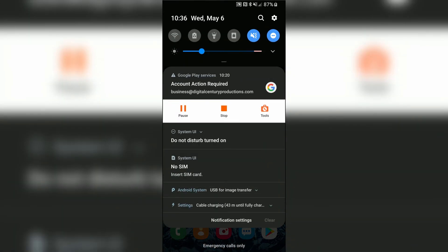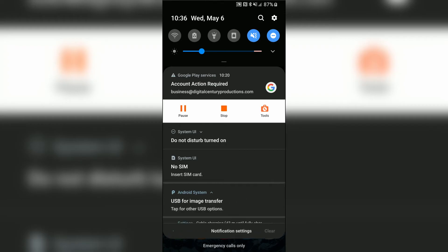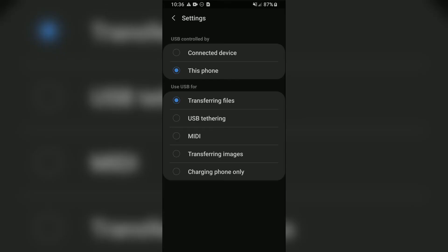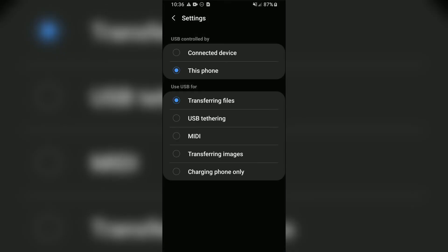Once connected, navigate to your notification bar and tap the notification for USB options. Under these options, make sure the Use USB 4 section is set to either Transferring Files or Transferring Images. This will be determined by the importing method that you choose.